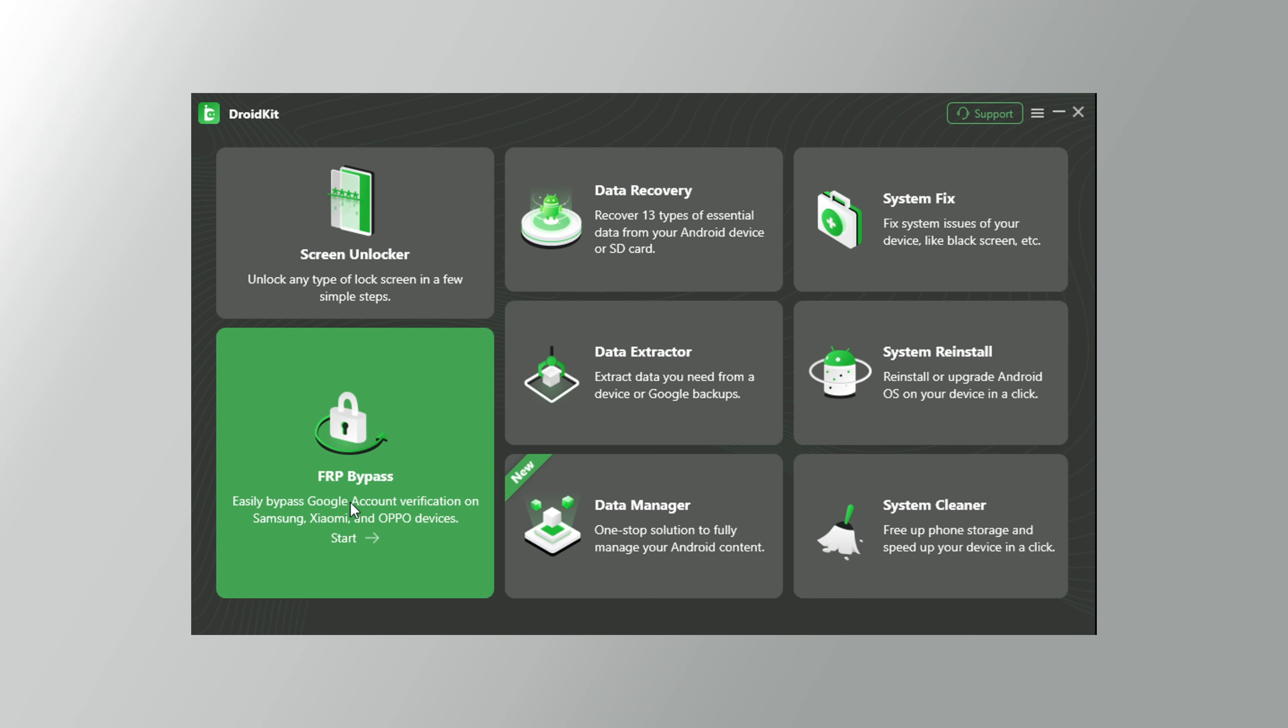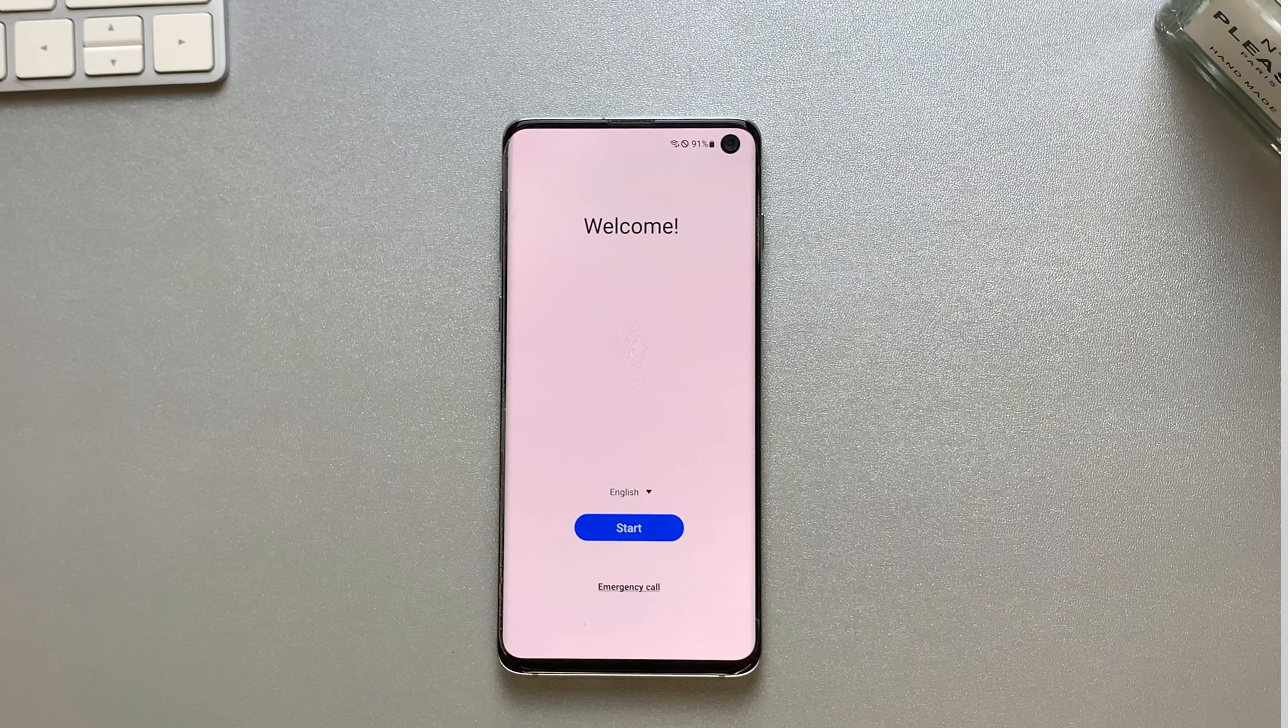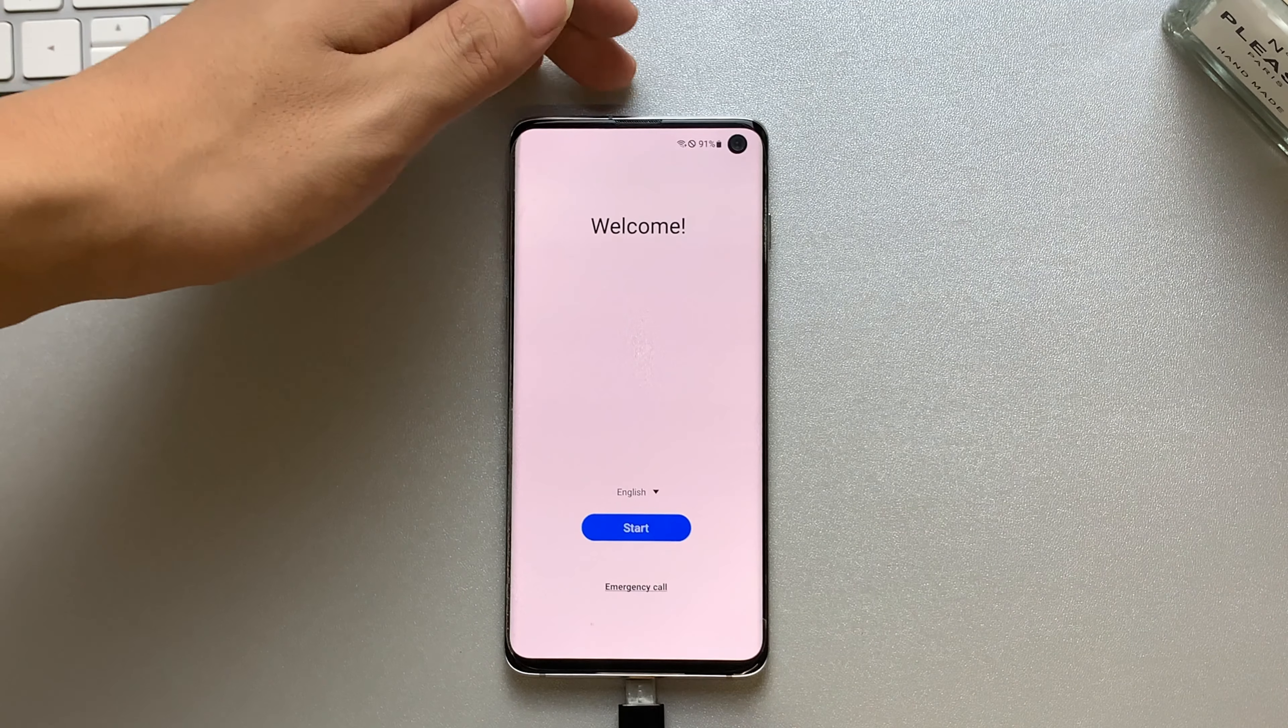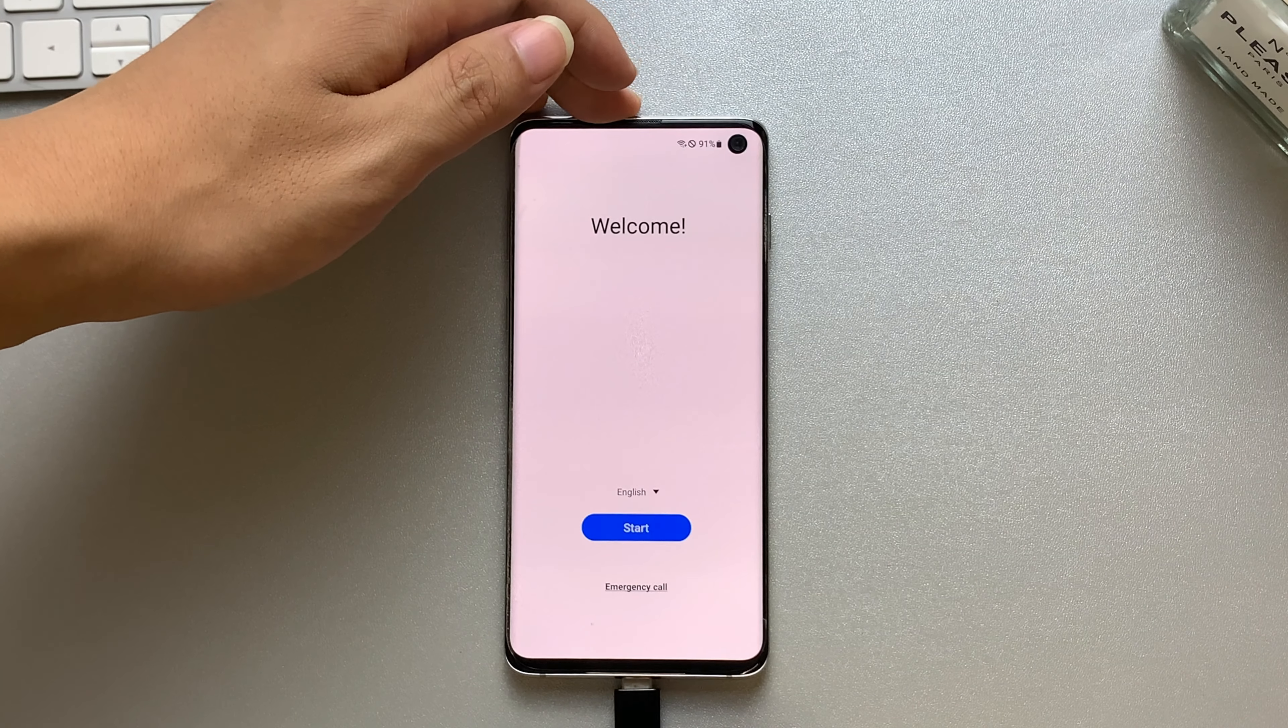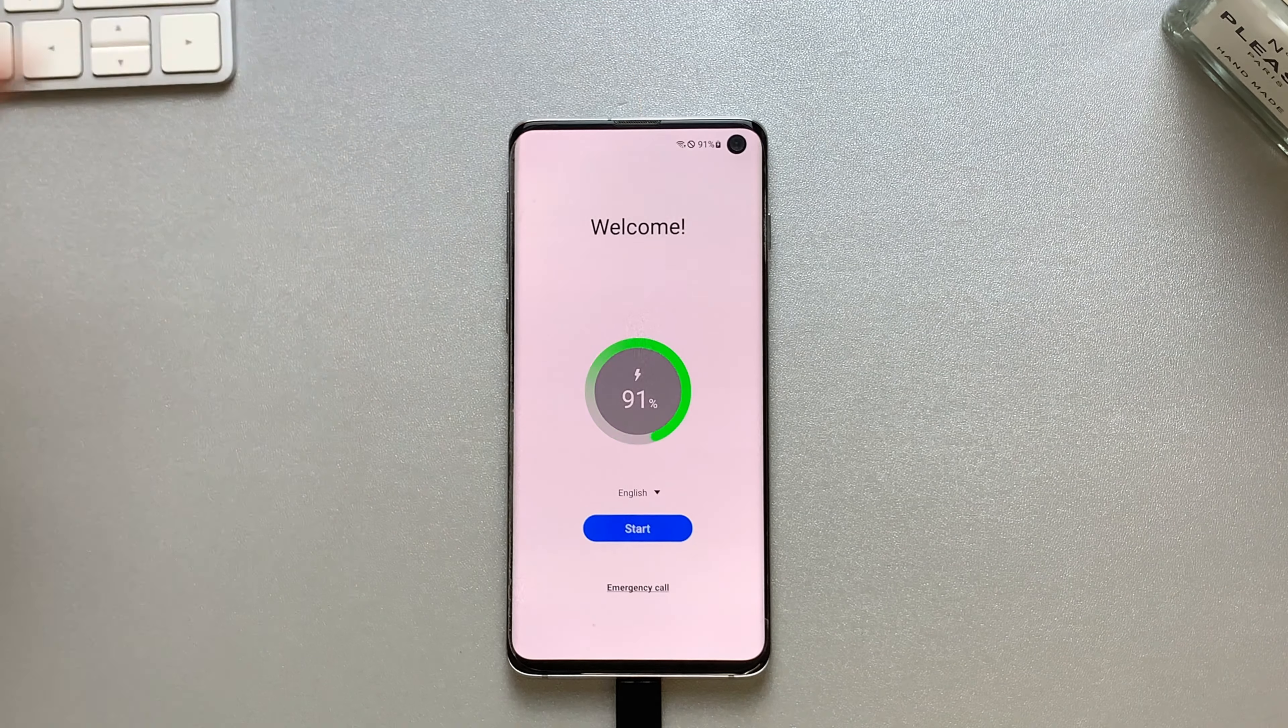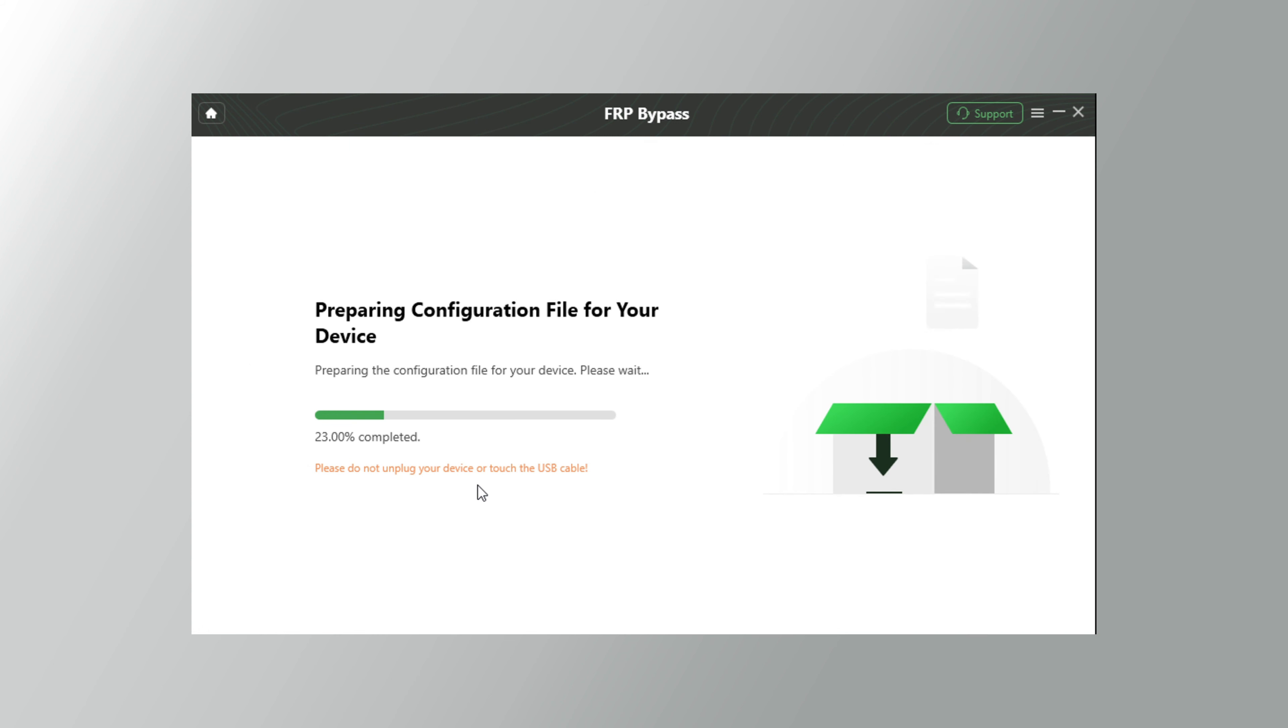First download DroidKit on your computer, then head to the bypass FRP feature. After that, connect your device to your computer with a USB cable. Click the start button on the software. It will automatically prepare the configuration files for your phone.